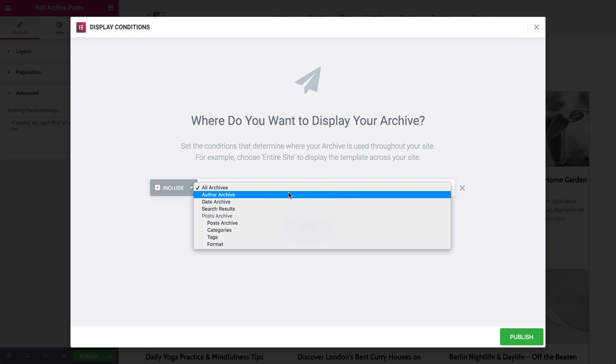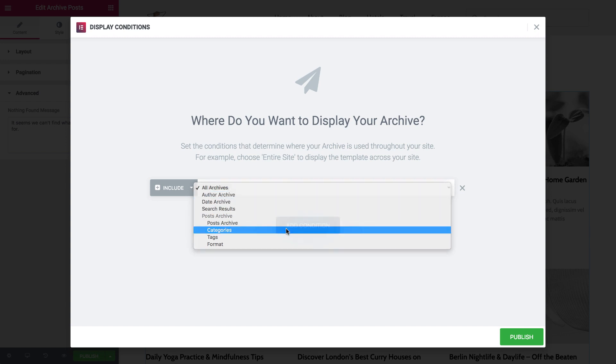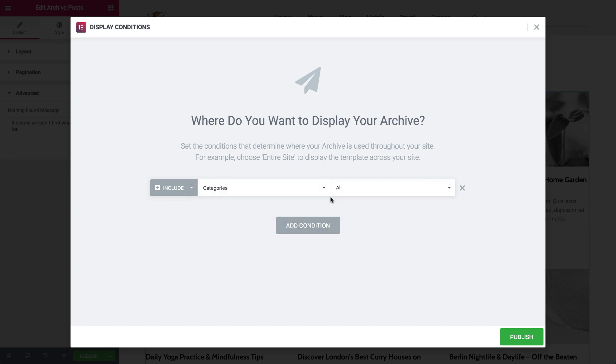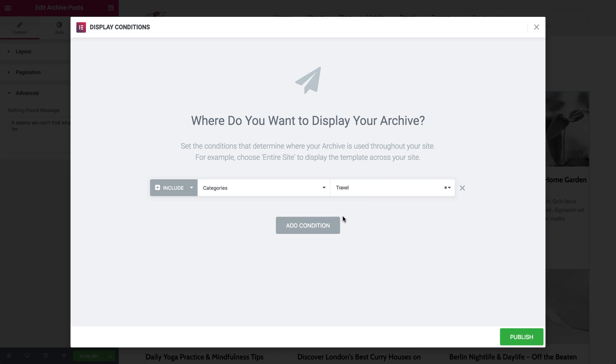Now if you want to apply the design only to a specific archive, select a specific condition, for example category, tag, author, or any archive you like.